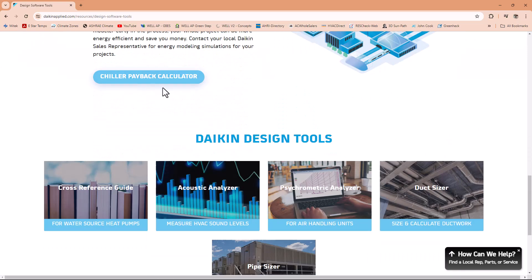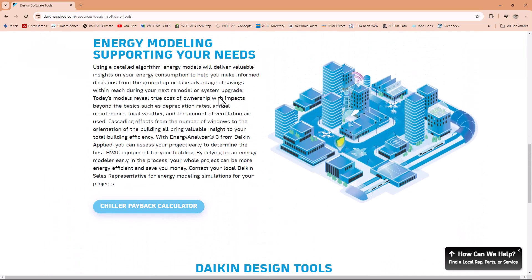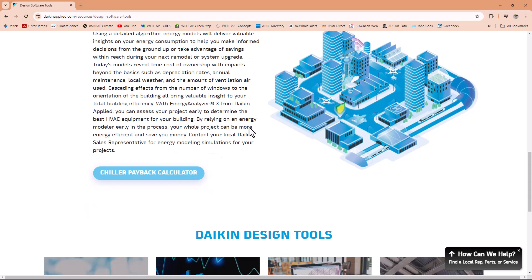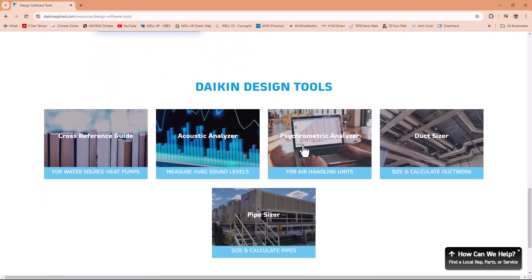So this tool, this DuctSizer has been developed by McQuay. But Daikin acquired McQuay in 2006. So that's why it's under the Daikin website and available for free download. So what do we have in here? Daikin design software tools. We have Daikin selection tools DST, you can check it out. And then you have energy modeling, chiller payback calculator. Mainly McQuay actually does chillers and ACs.